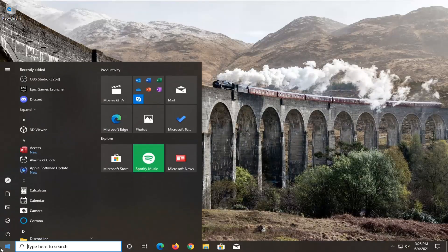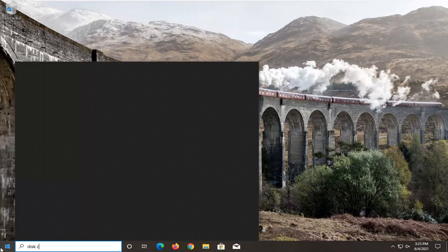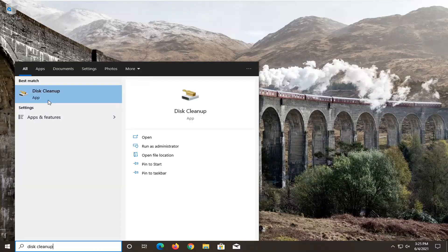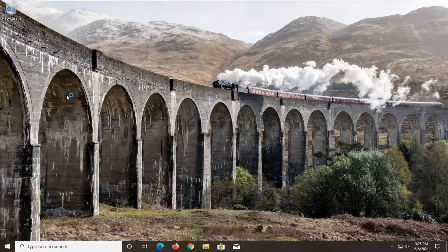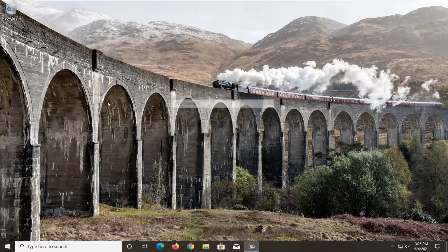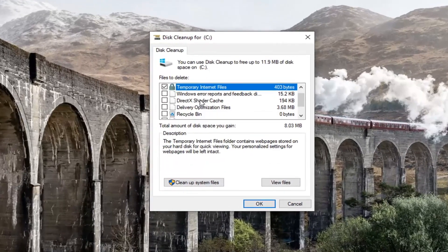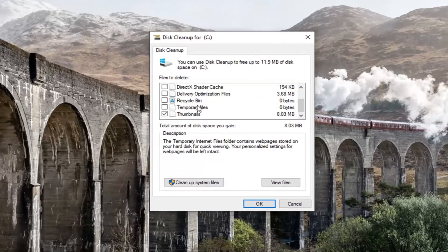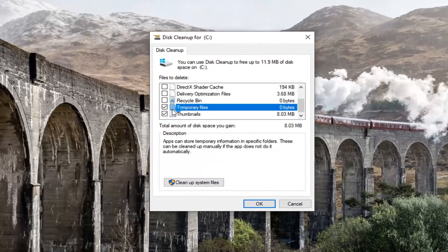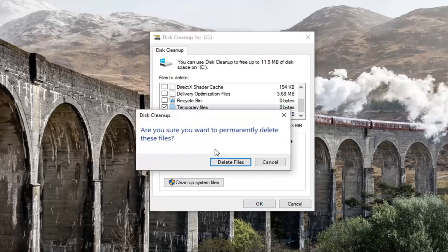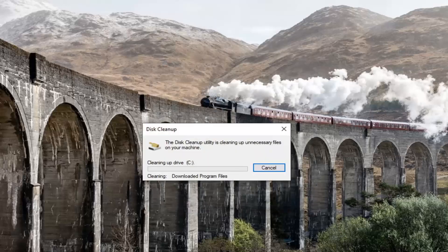Now you want to open up the Start menu, type in Disk Cleanup — the best results should come back with Disk Cleanup. Go ahead and open that up. Make sure Temporary Internet Files is check-marked as well as Temporary Files. Check mark both of those and select okay, then select Delete Files.